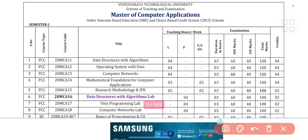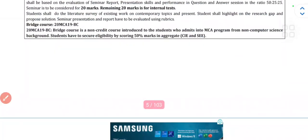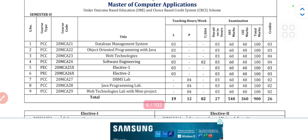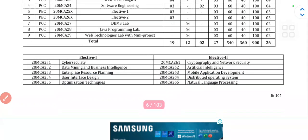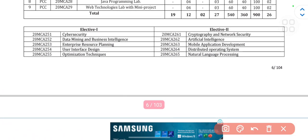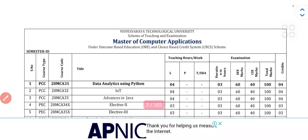In the second semester you will be introduced to elective subjects — Elective 1 and Elective 2. You can see options like Cyber Security, Data Intelligence, User Interface Design, and Optimization Techniques. You can choose any of these subjects by your own choice.